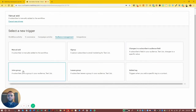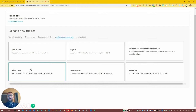Joins group — that's the example we used in the single automated email and automated sequences. Basically when somebody signs up, we have them go into a group and it triggers the sequence off for them so they can get whatever they've opted in for.